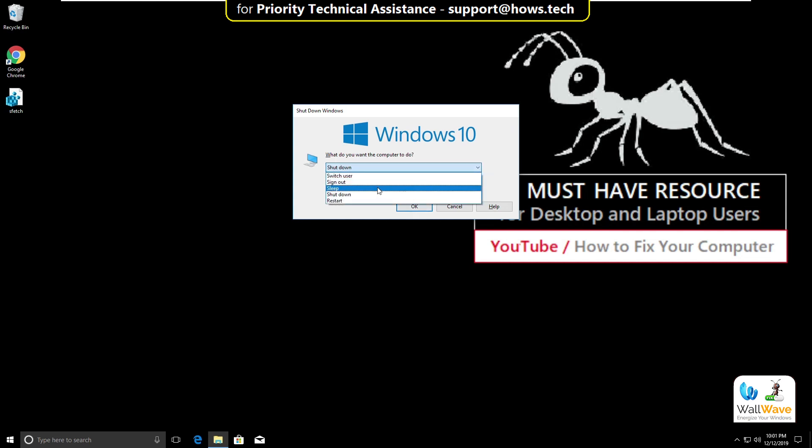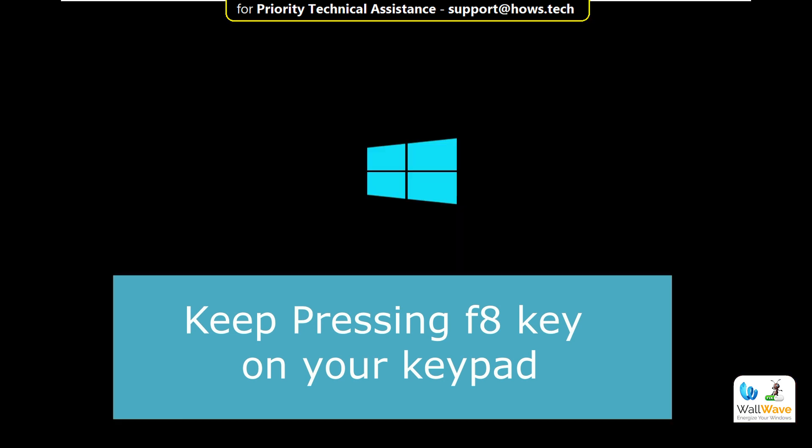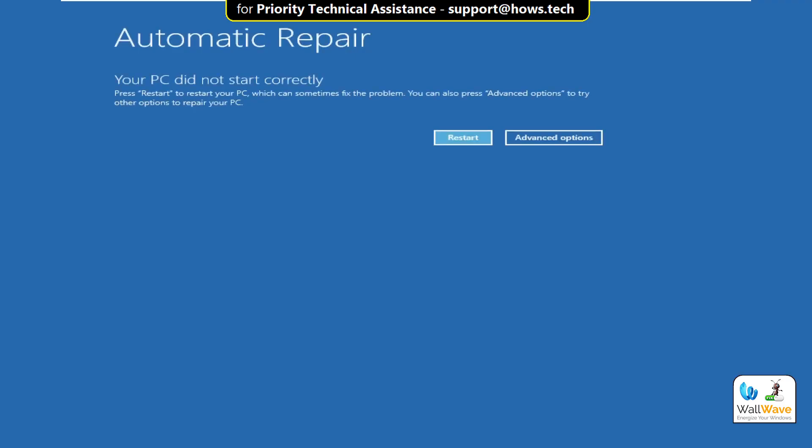Now you have to keep pressing F8 key on your keypad. It will take you to Automatic Repair mode.